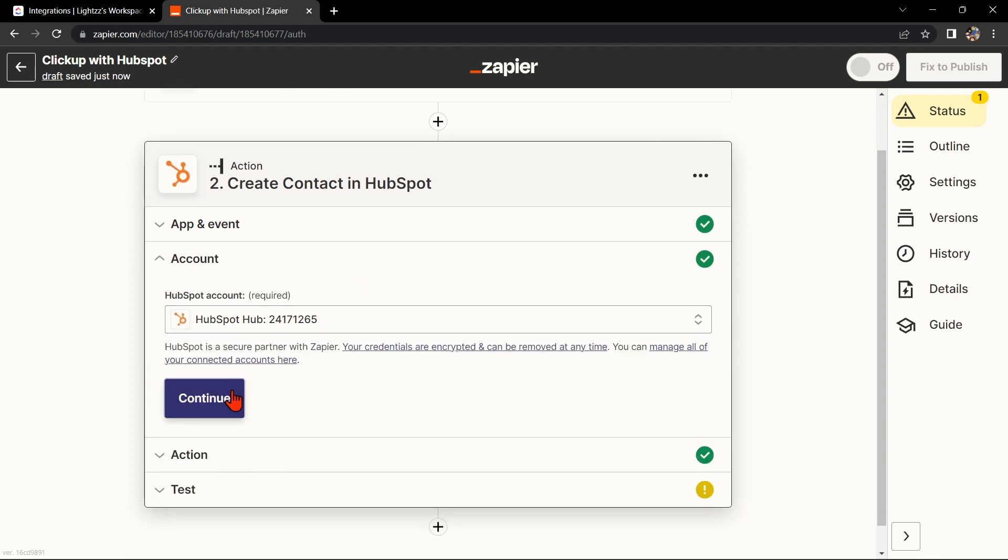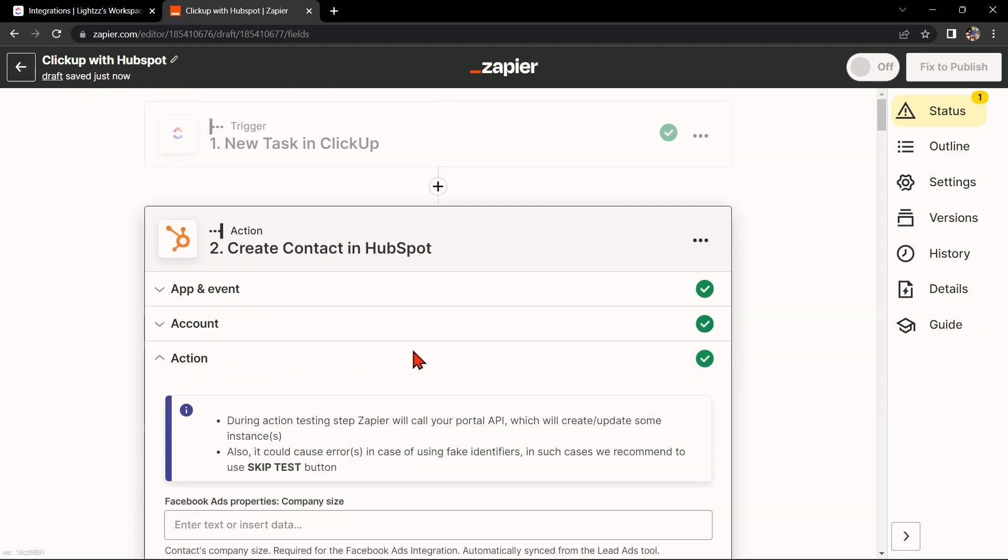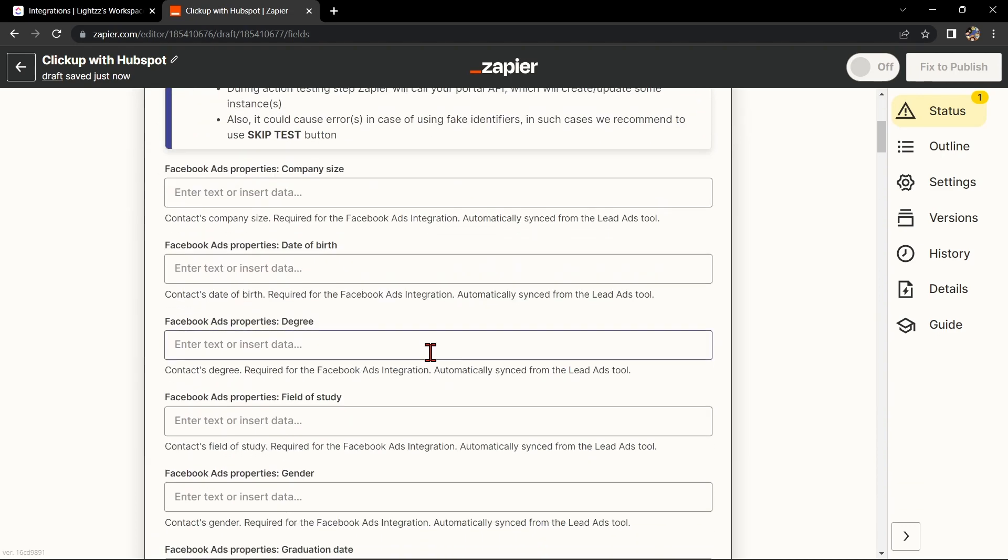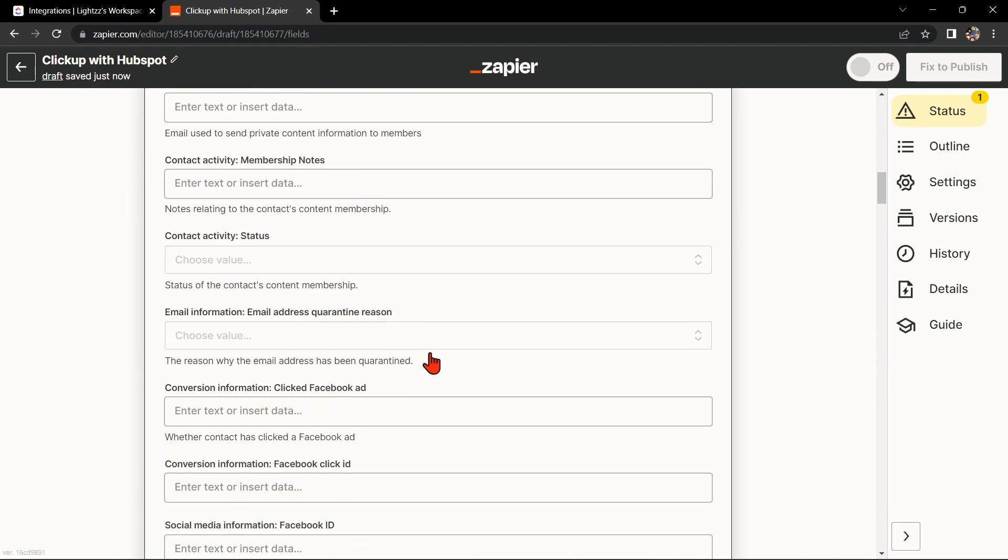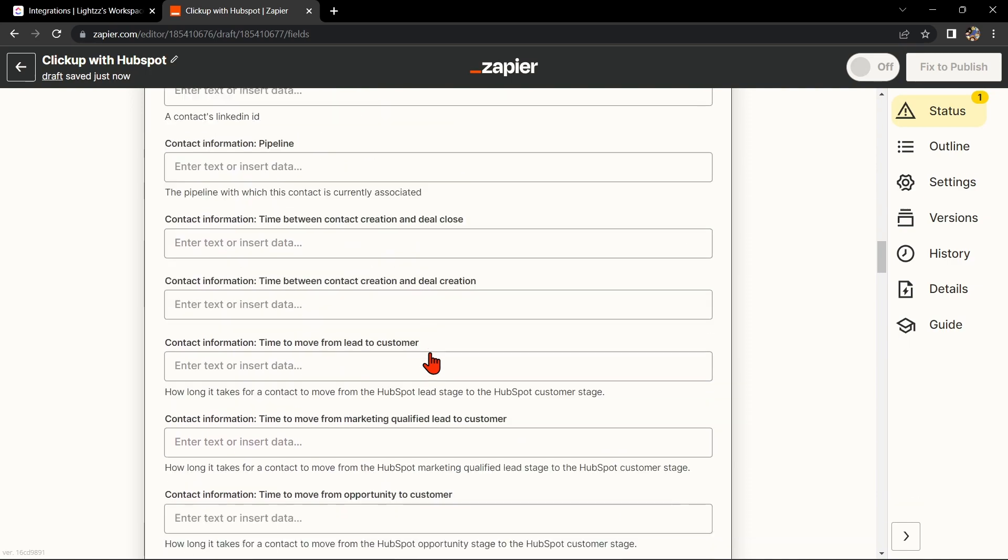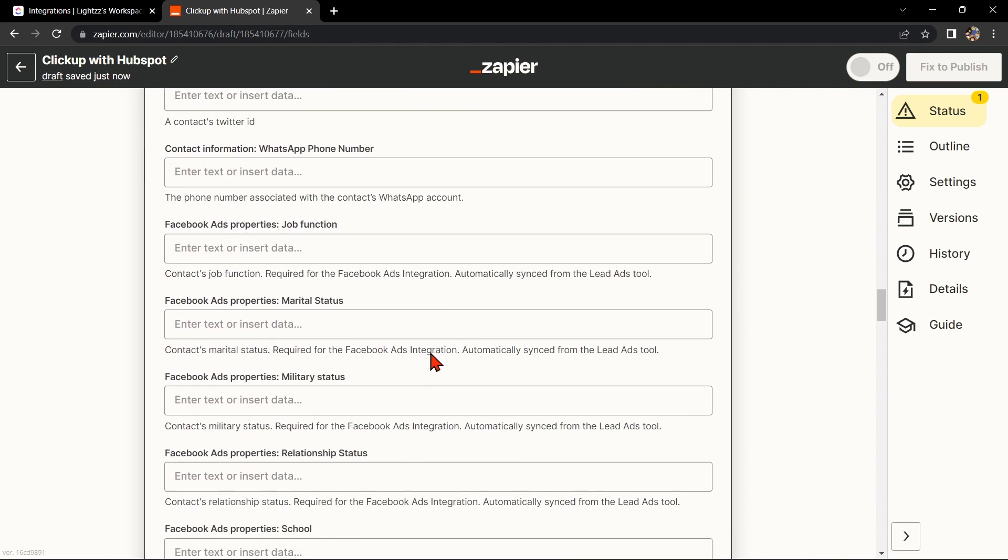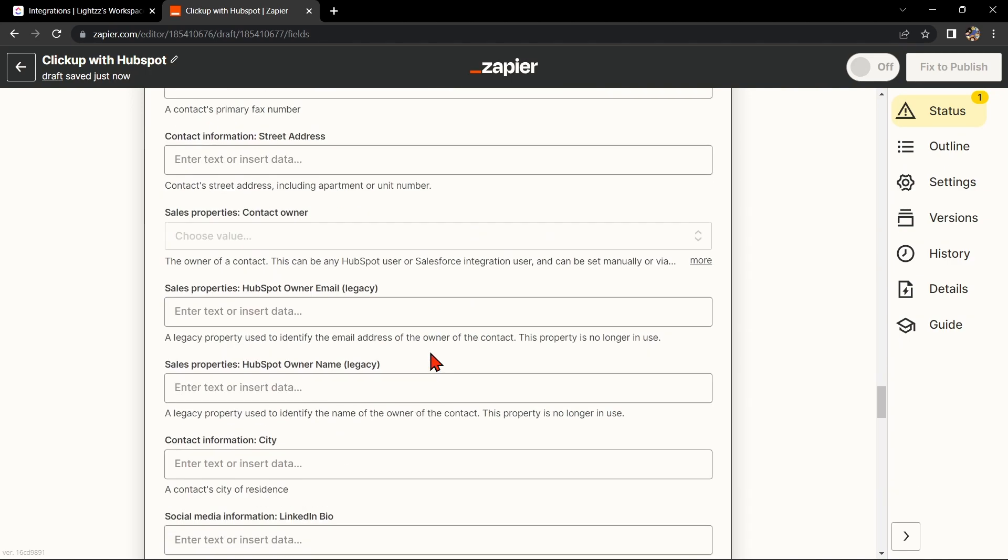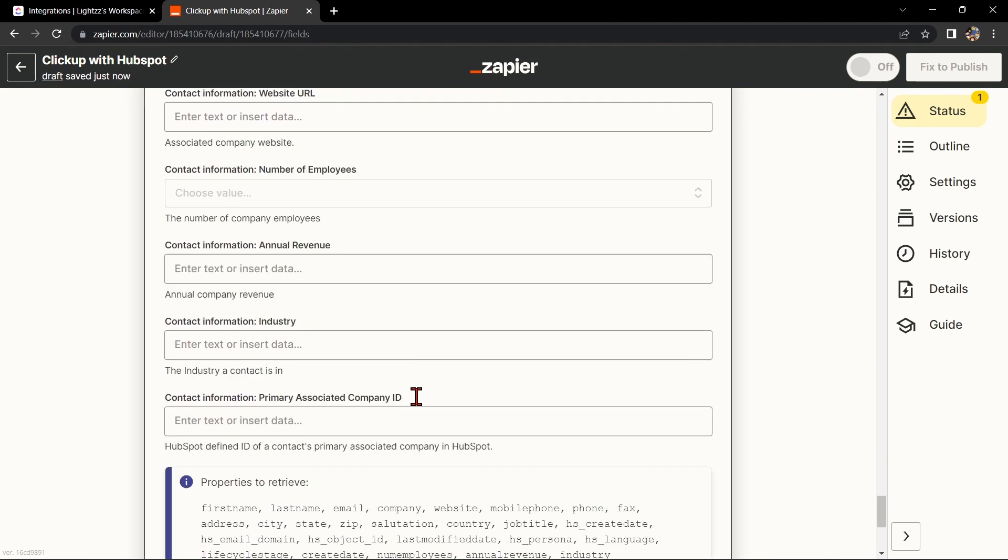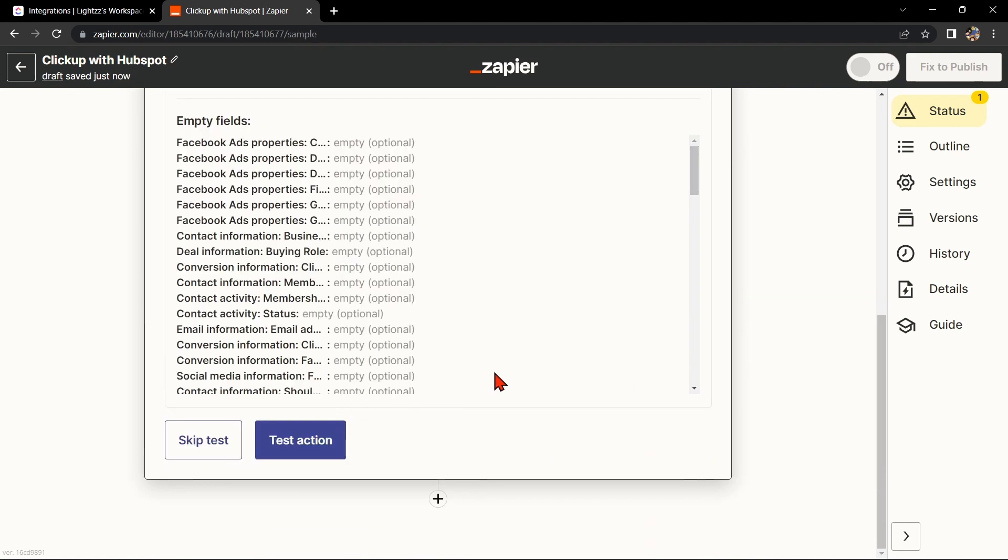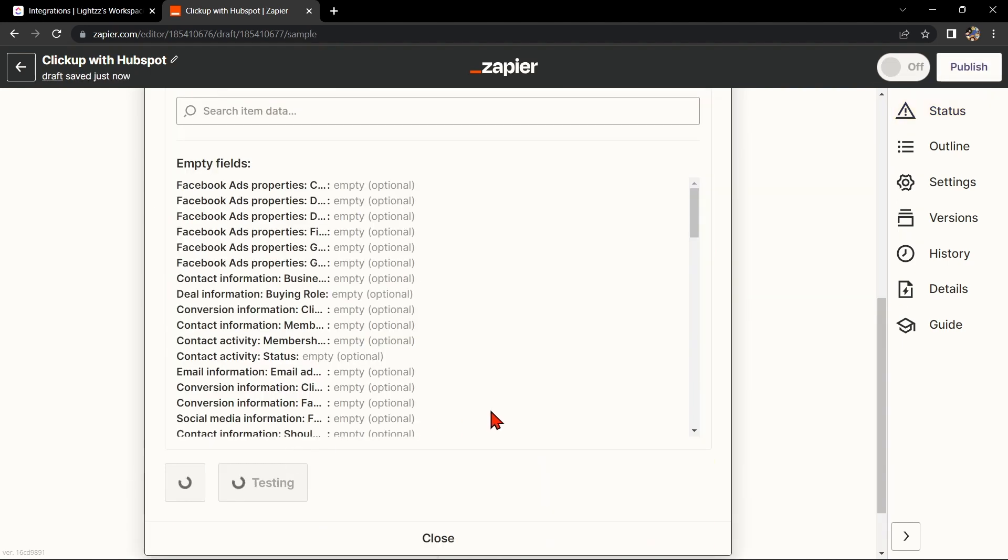Once you have connected your HubSpot account, Zapier will ask you to set up the action. To map the ClickUp data to HubSpot, simply click on the fields and select the appropriate data from ClickUp. Once you're done, test this Zap to make sure it is working properly.